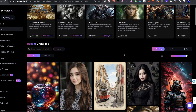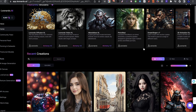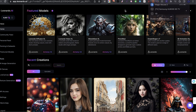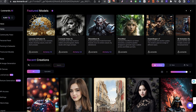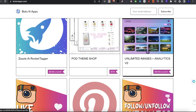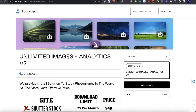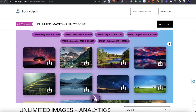So today, like I said, you guys clicked on this video — you want to watch an image to image guide, and I'm going to show you how that's done. What I like to do is first have my actual image. I'm using a Chrome extension tool called the Unlimited Images Plus Analytics Tool. This tool is from botsandapps.com — I'll leave my affiliate link in the description box down below. I also made an update video about this tool; I'll leave that link in the description as well.